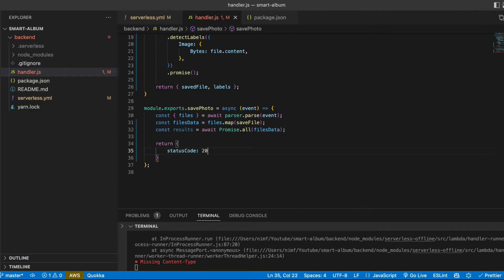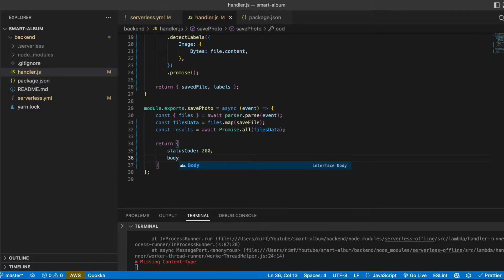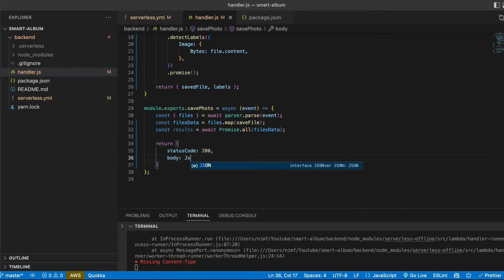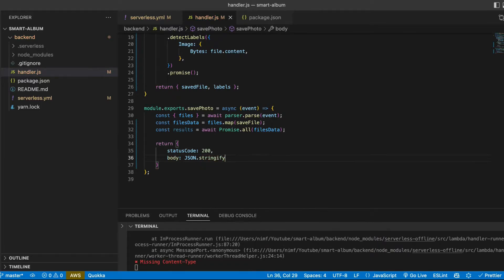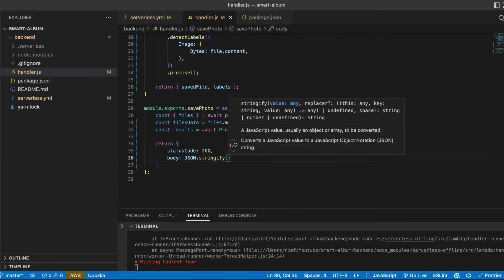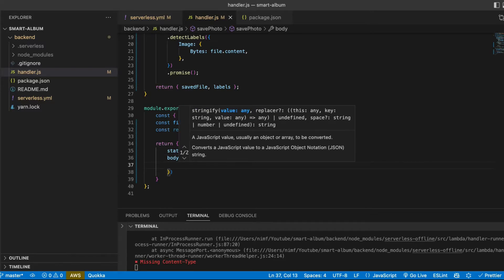So let's change this function. We use code 200 and body will be, it should be a string. So we do just JSON stringify and we pass our results.